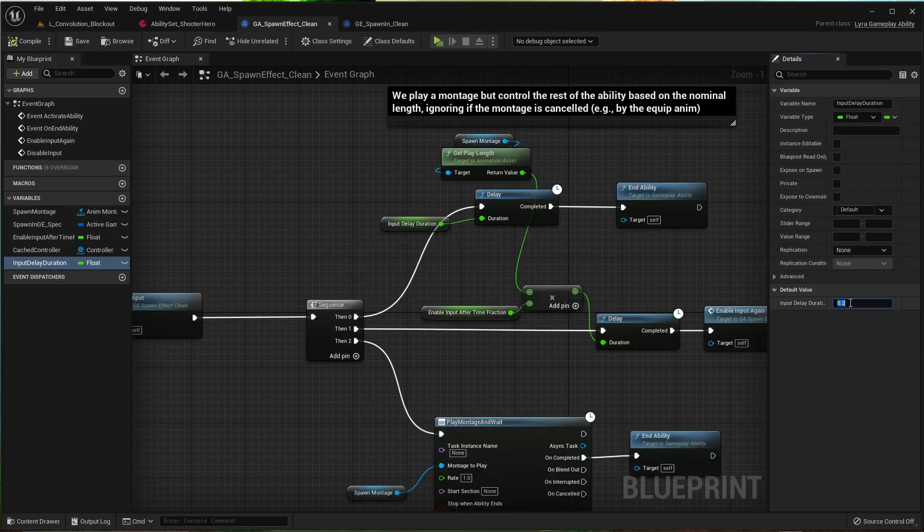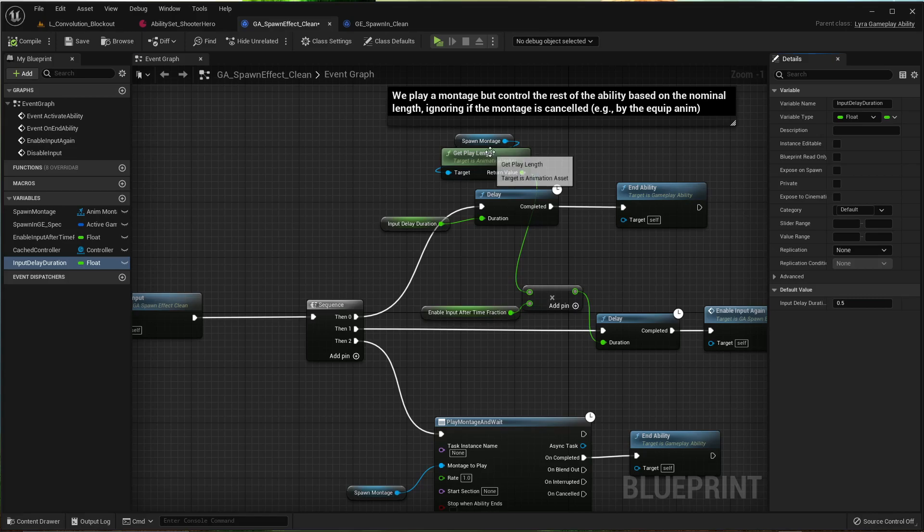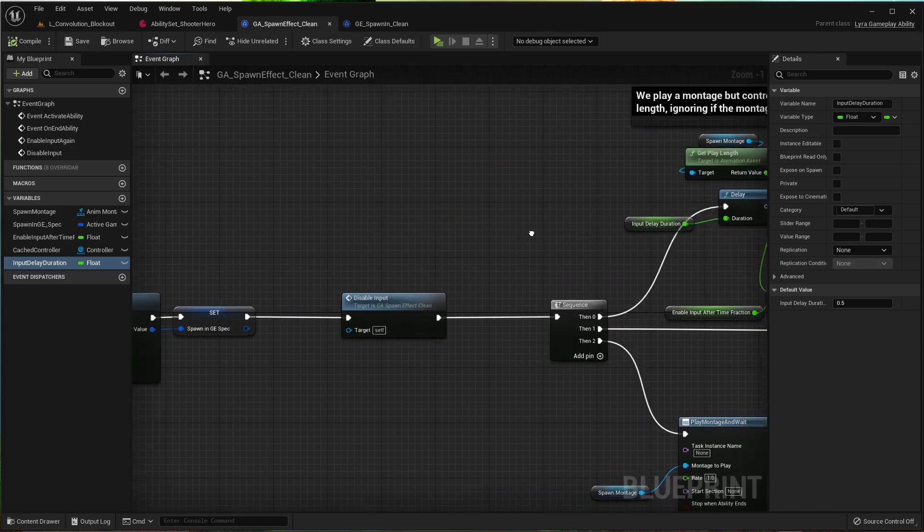Put it to like 0.5 or whatever it is you want. It's not really that important. It's just if you don't do that, it'll be waiting for a montage that it doesn't have. And it's like a second or two and it's really annoying. So, fix that.